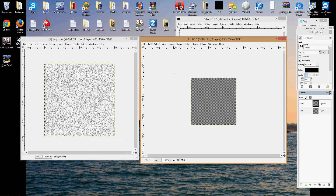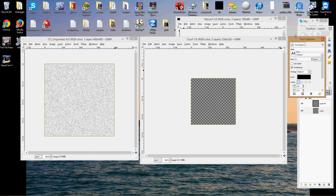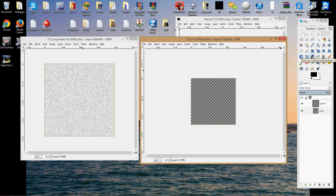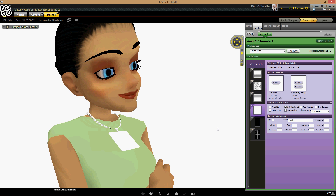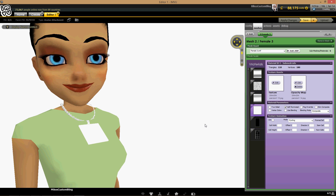Hey everyone, this is Mike. I'm here to show you how to make a chain, a ring, or some earrings. We'll start with just a chain today because it's the easiest. I use GIMP, which is a free program — most of you guys probably use it. I just started using it and got very familiar with it, so I never switched to Photoshop or anything else.